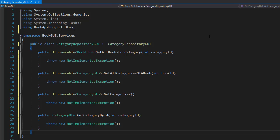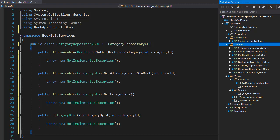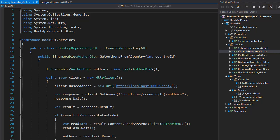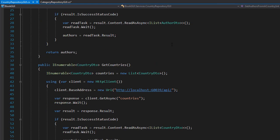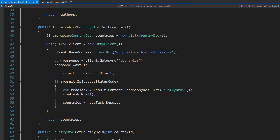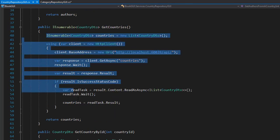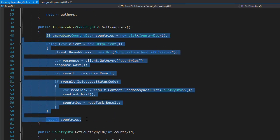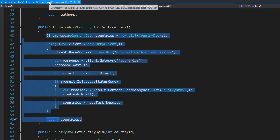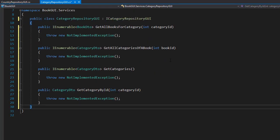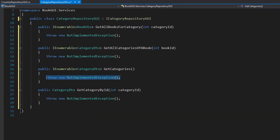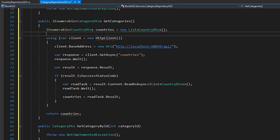The get categories and get category by ID are very similar to what we coded for the countries repository. So I'm going to go inside a countries repository and I'll start with the get countries. I'll copy everything in it and I'll bring it in my category repository GUI inside get categories.